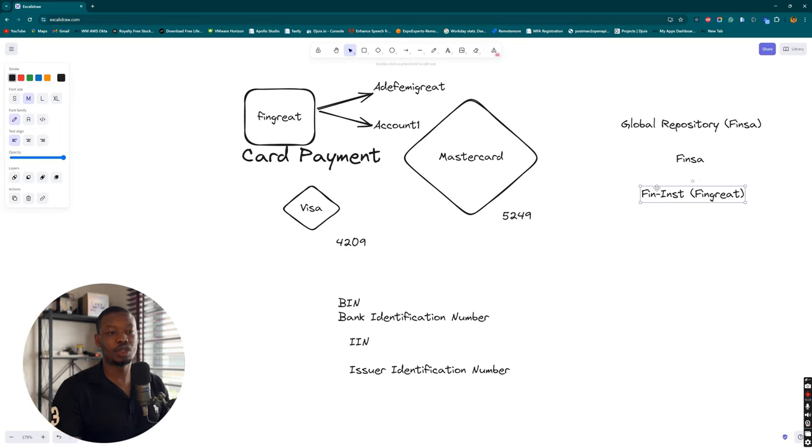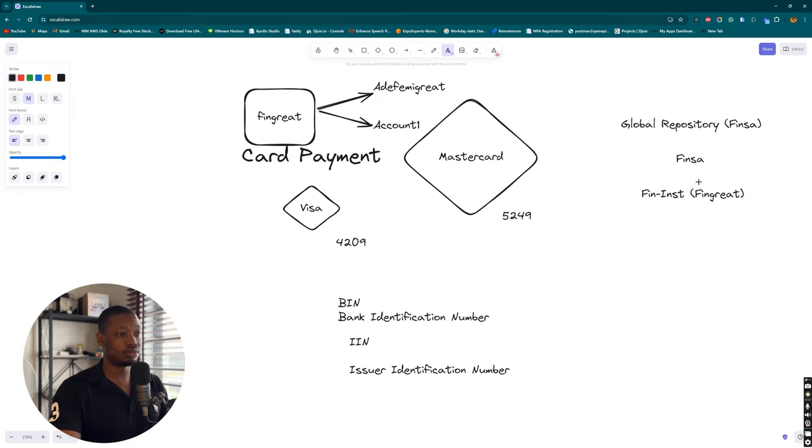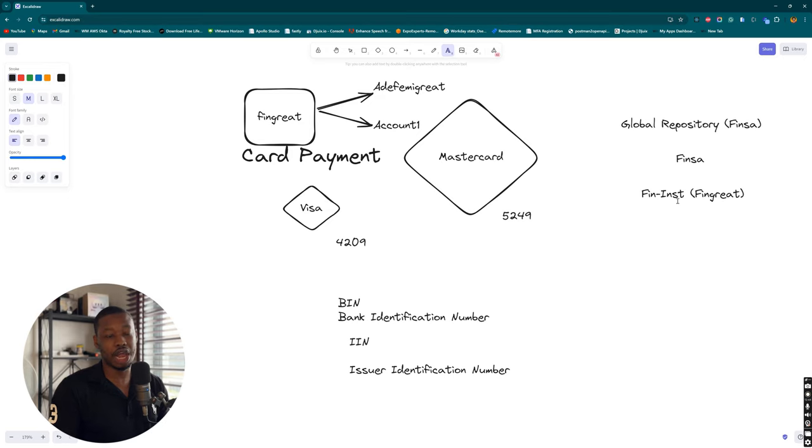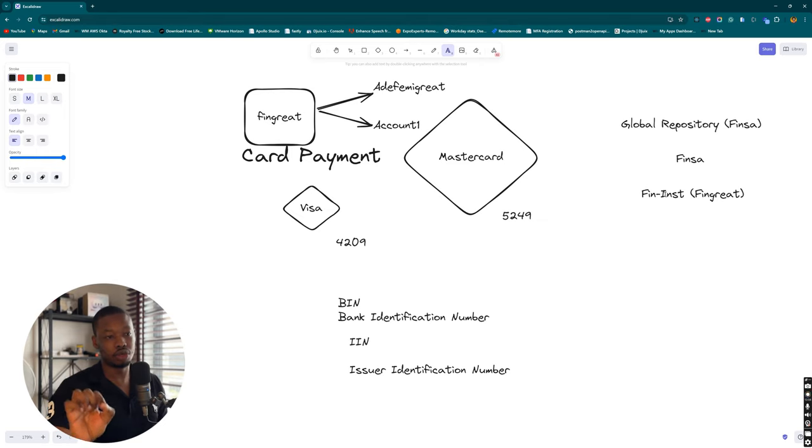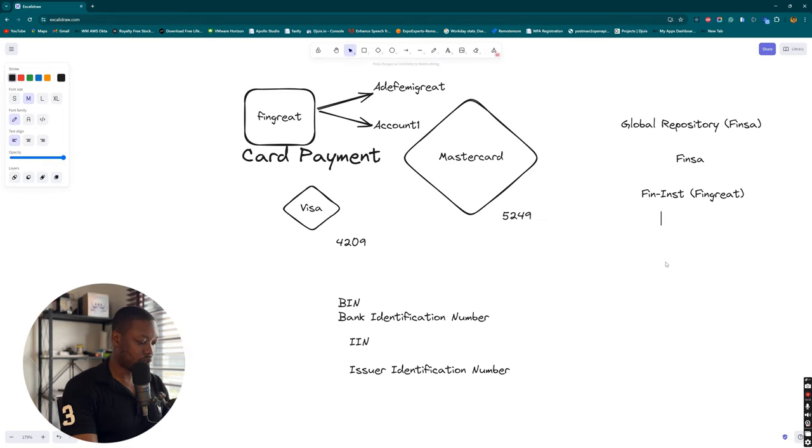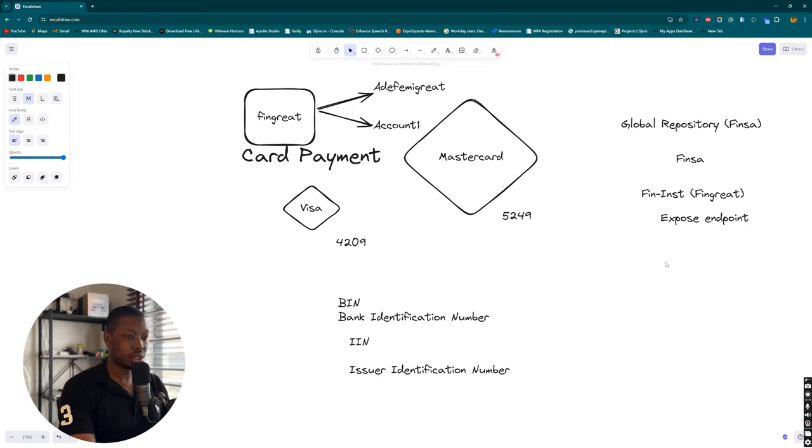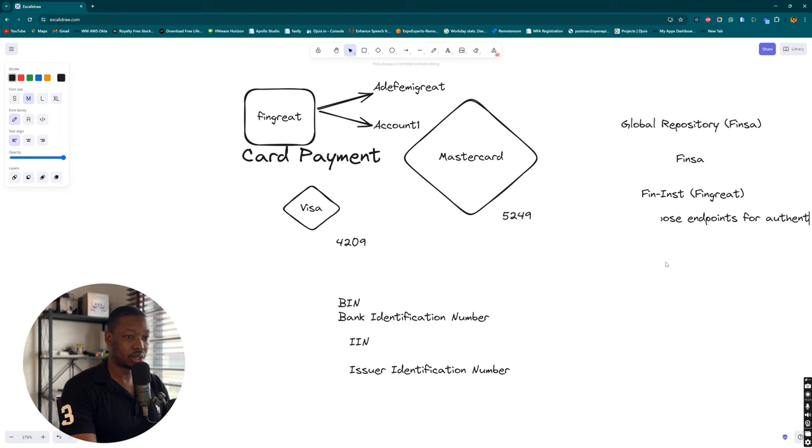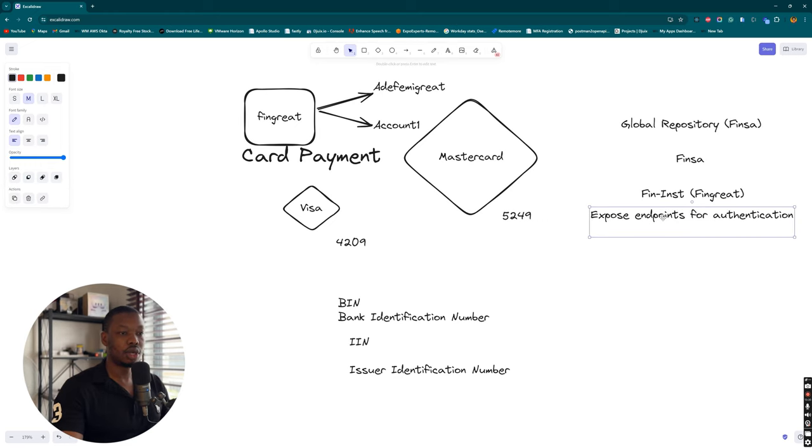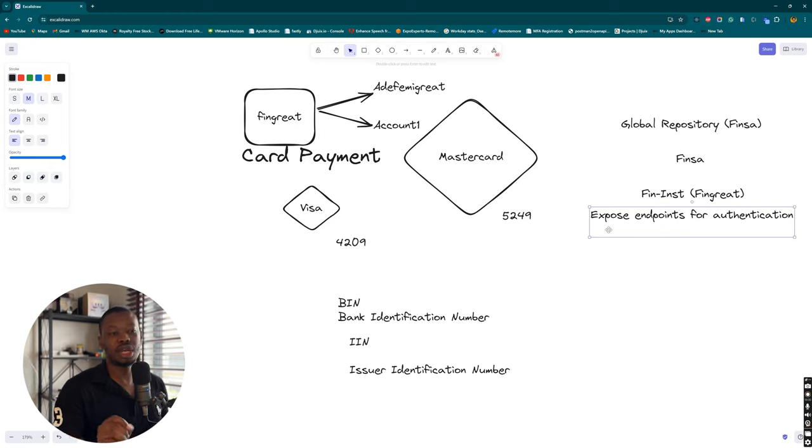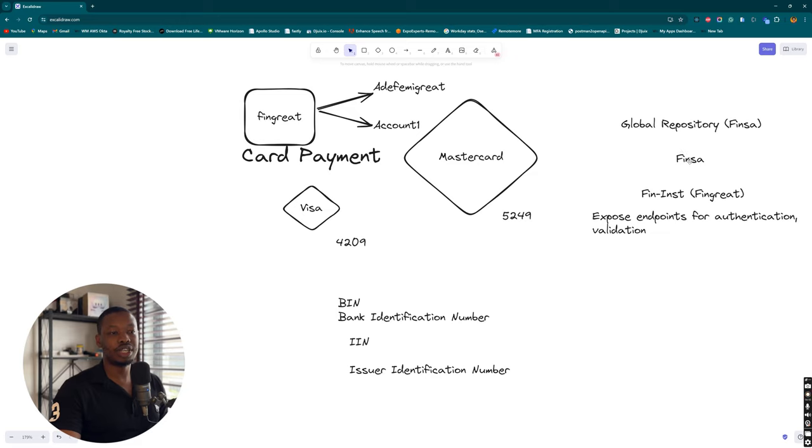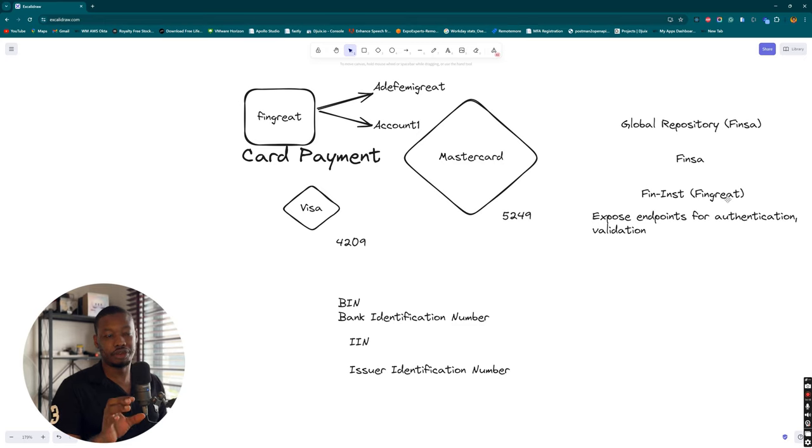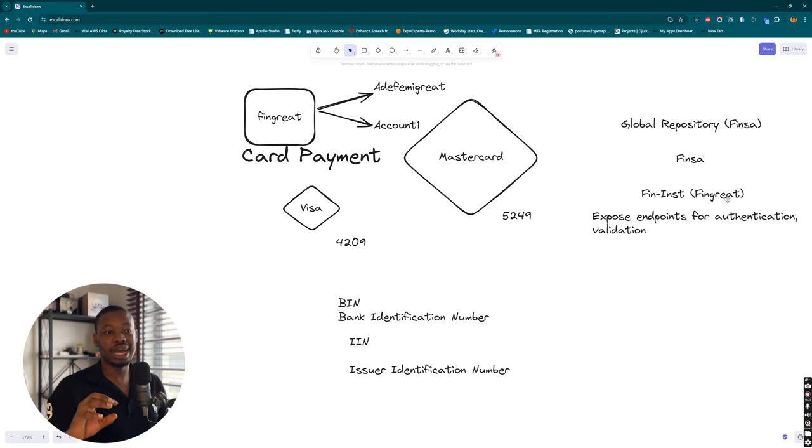The connection between Finster and our financial institution is going to involve an API integration. Within this API integration, we're expected to expose some endpoints. We need endpoints to do verification. Do we want the transaction to be direct where if you enter your card PIN the transaction is automatically validated? Or do we want an authentication flow? We're going to expose endpoints for authentication and validation. Finster is going to be integrating with two endpoints from FinBridge.